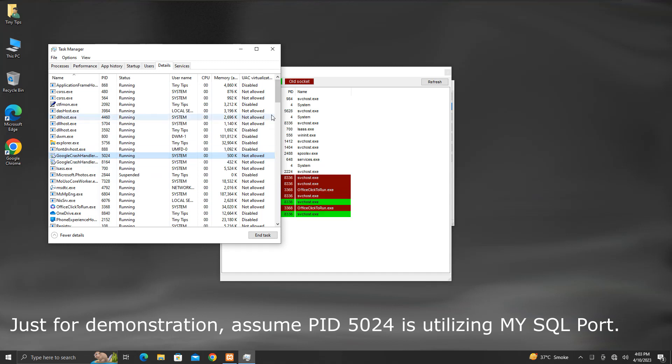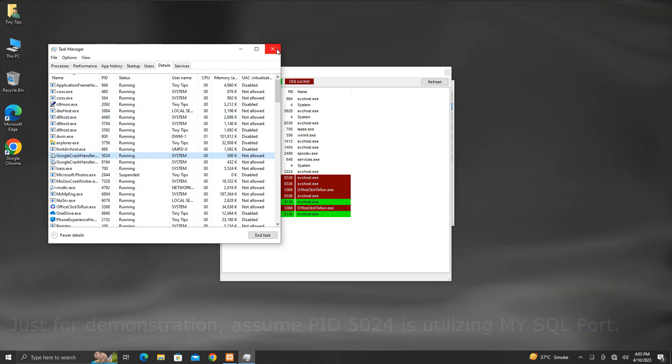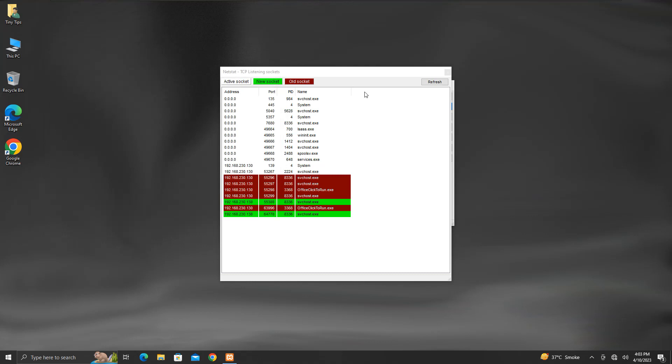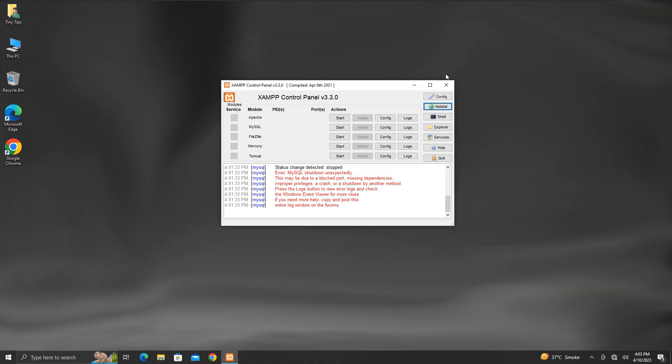Now close the taskbar and try running the MySQL service from XAMPP control panel. This time it should be able to start the MySQL service successfully.